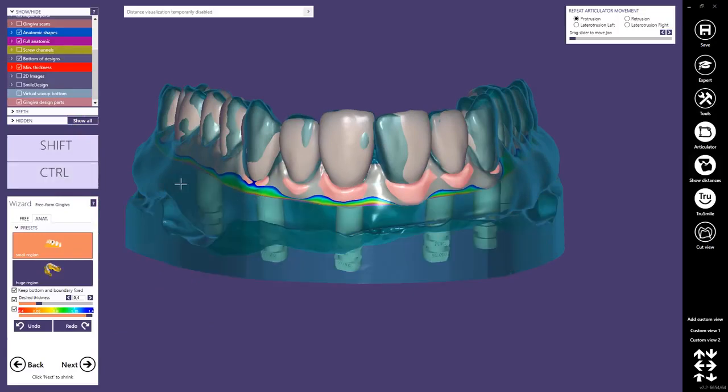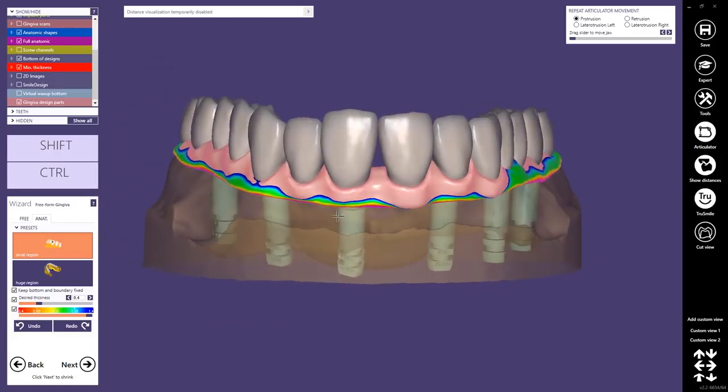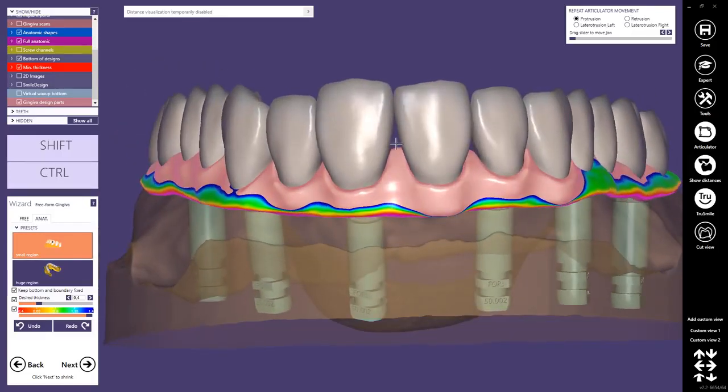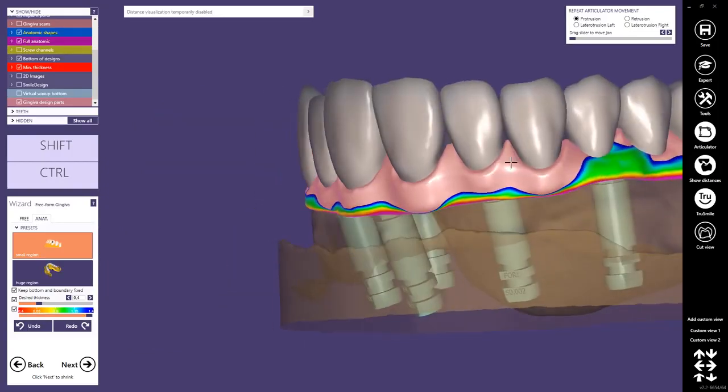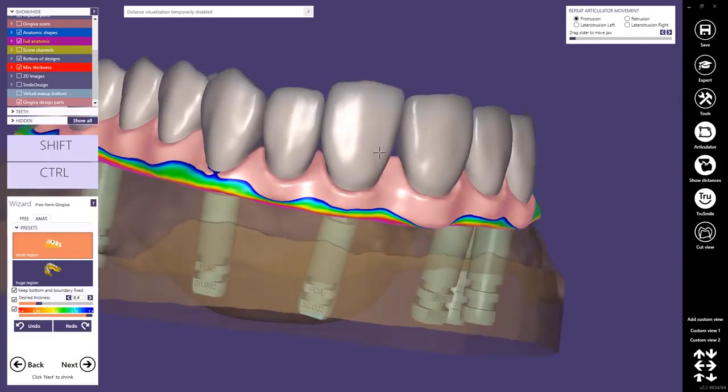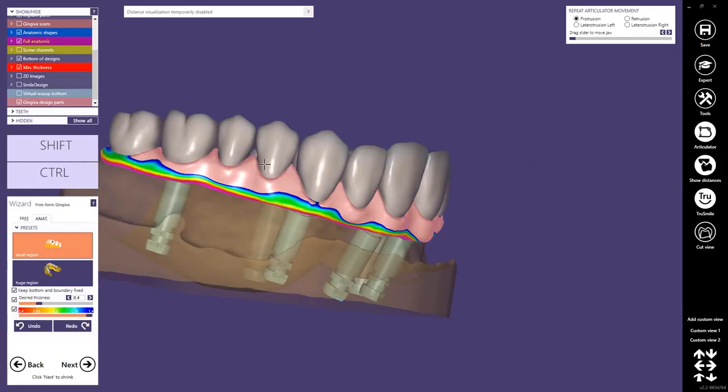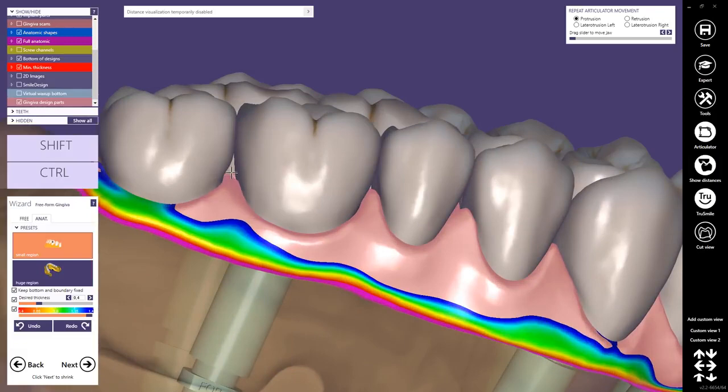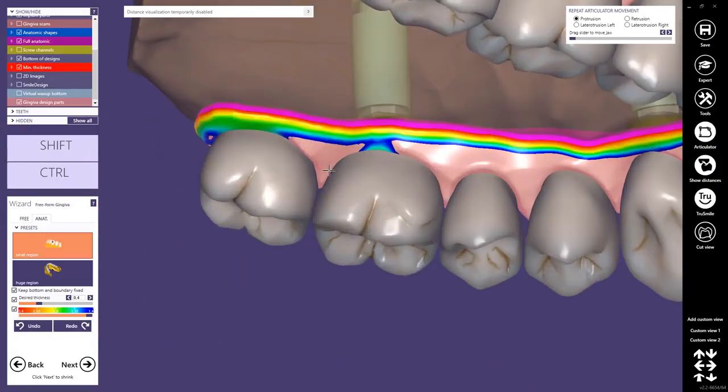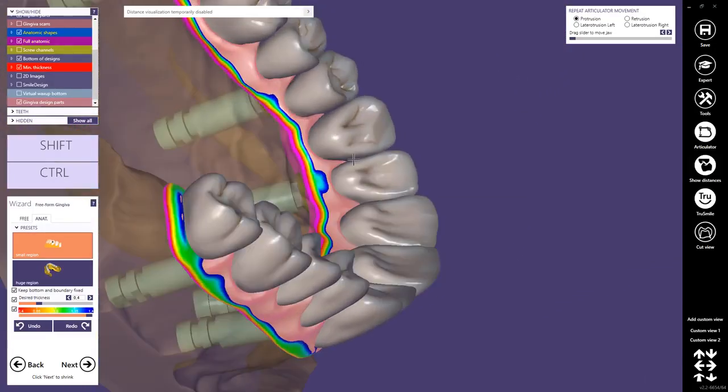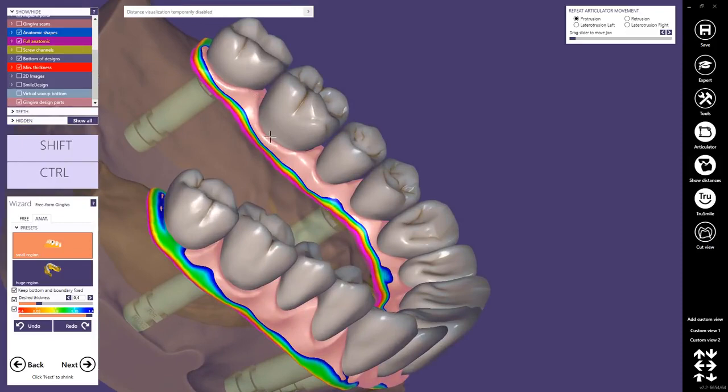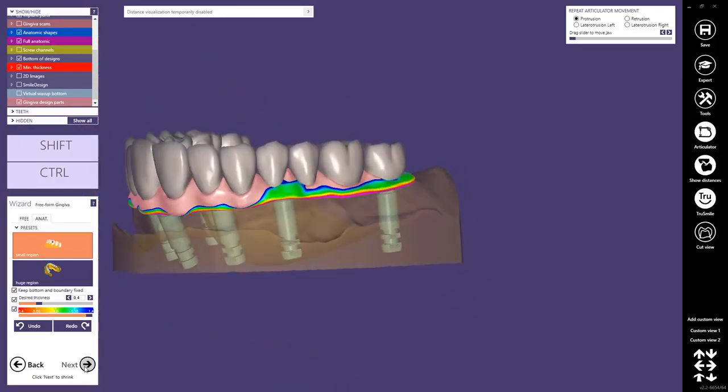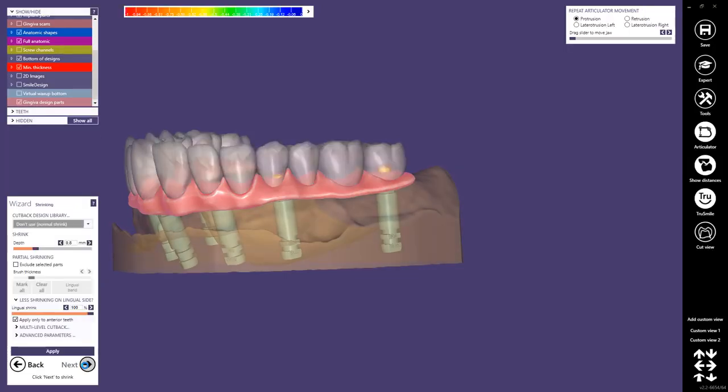Then we proceed to the next step. Here we can freeform the gingiva and with the small region functionality I usually add some material here, especially to make sure that it's big enough.